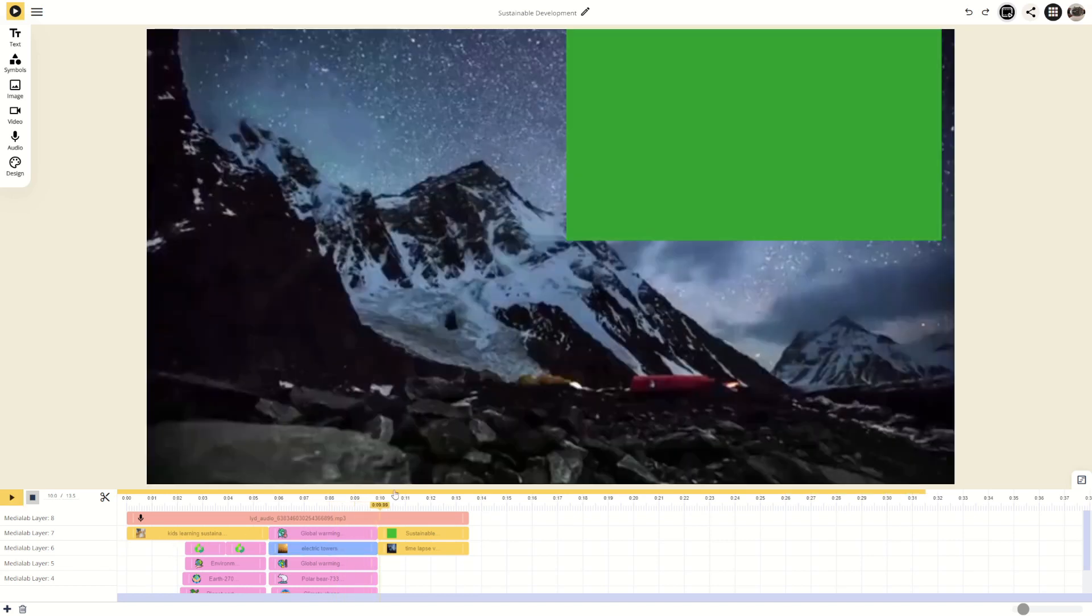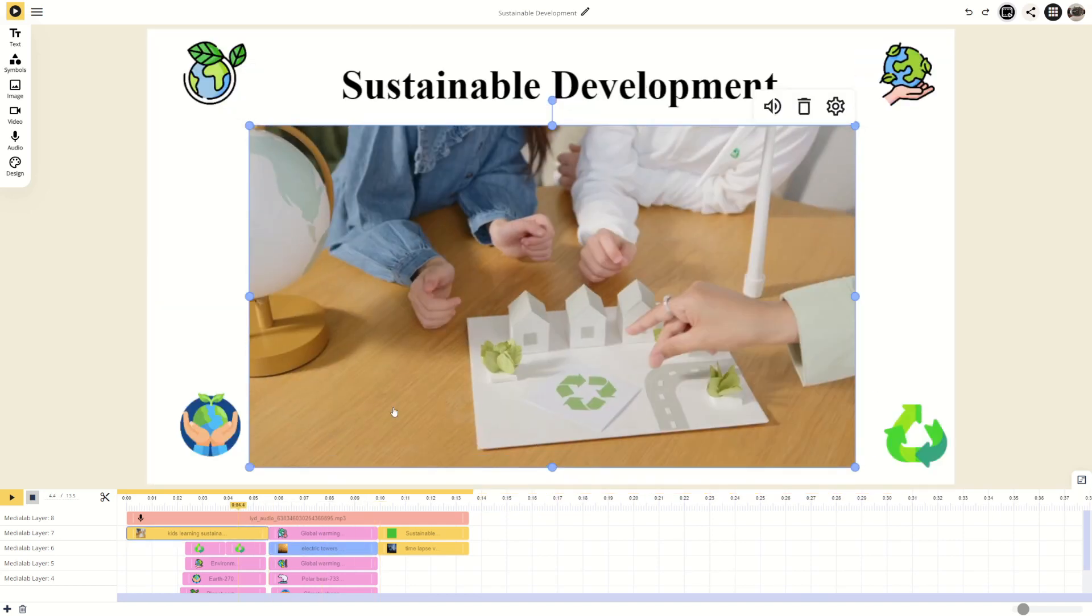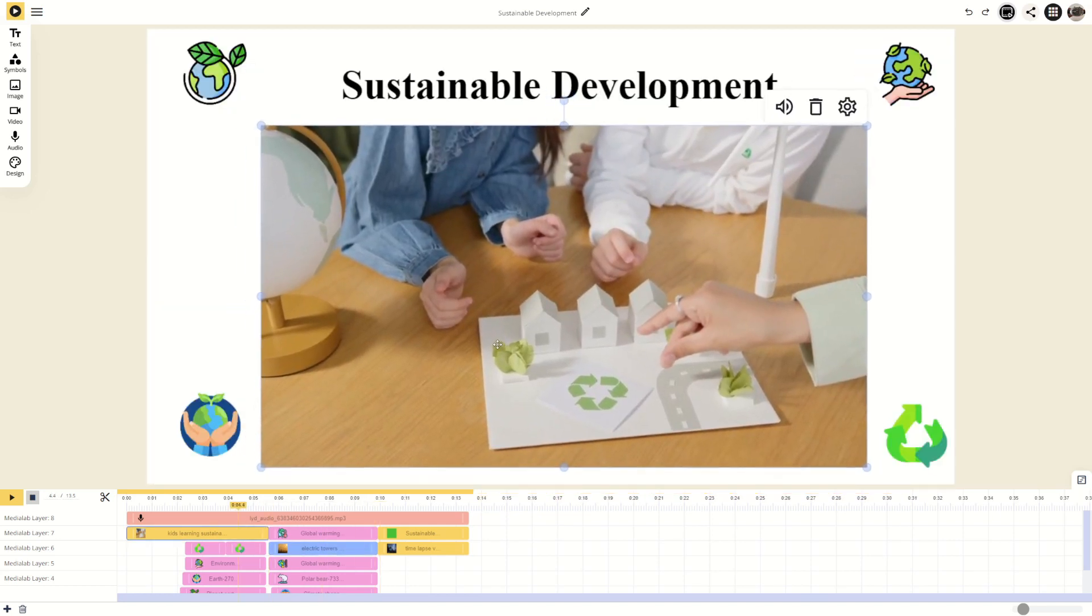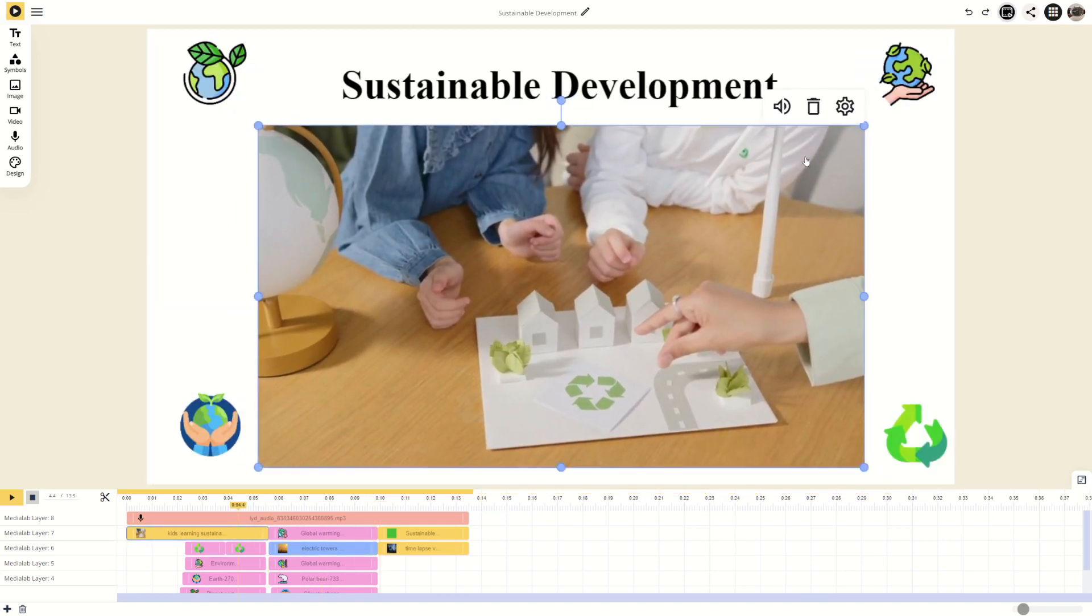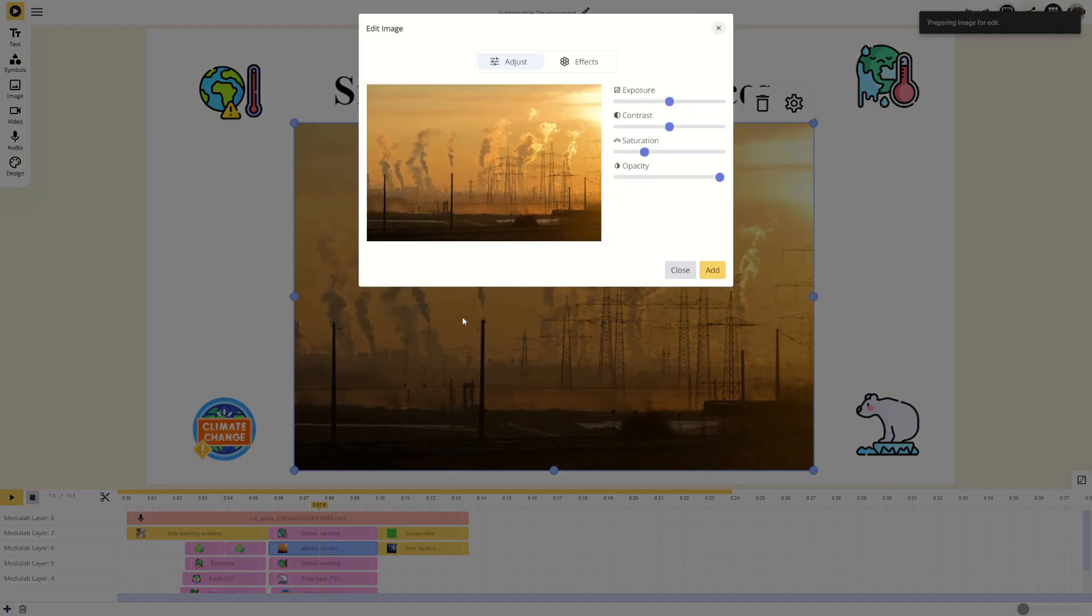In the canvas, you can change the position and size of different elements. When an element is marked, you can use these buttons to adjust the volume, delete or edit the element. You can also double-click on the element to open the editing menu.